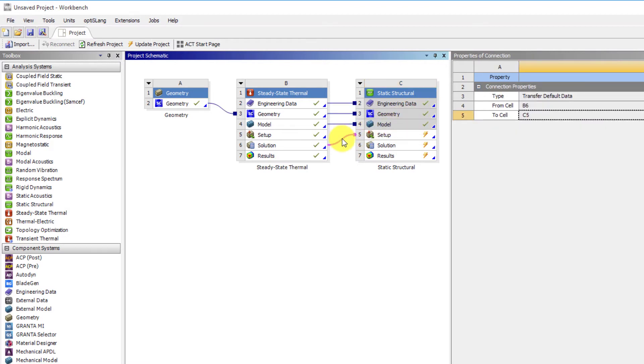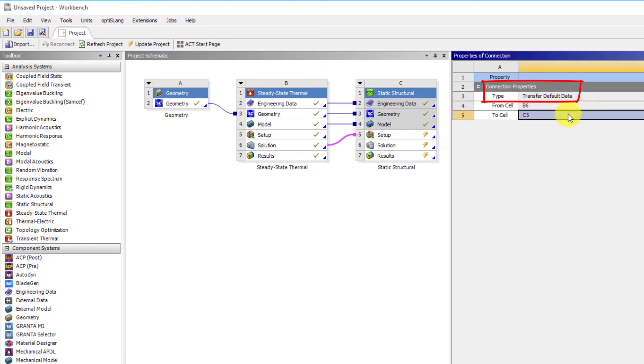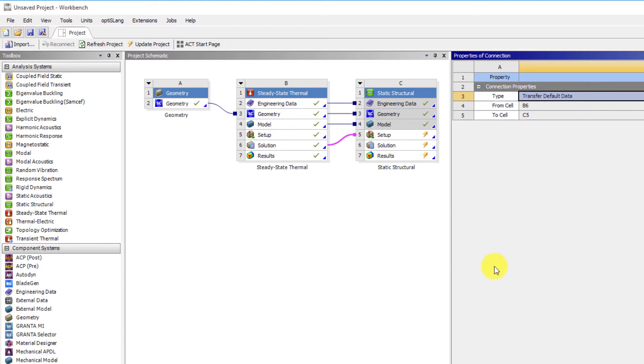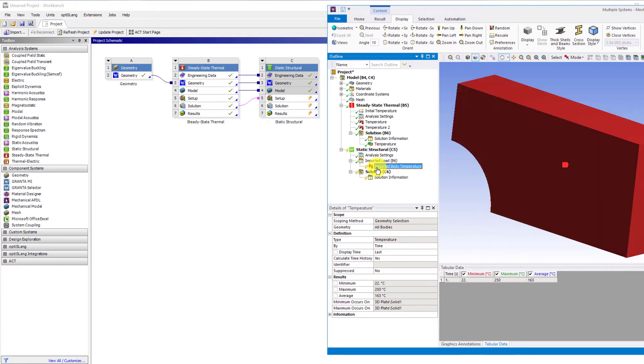Now let's click on the pink line between the solution of the thermal analysis and the structural analysis. The property panel shows that the linkage type is transfer data. This means the data is transferred from an upstream system to a downstream system. In this specific case, temperature result from the thermal analysis is transferred to the downstream structural analysis. In the structural analysis, we can see this as import load item from the project tree containing the temperature distribution that can be added as a thermal condition in this structural analysis.